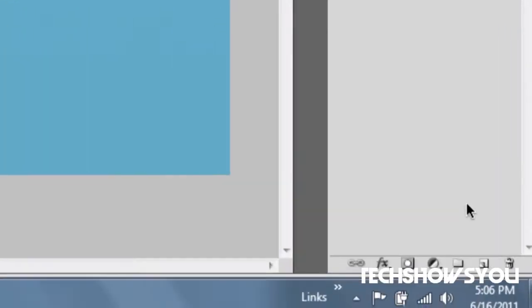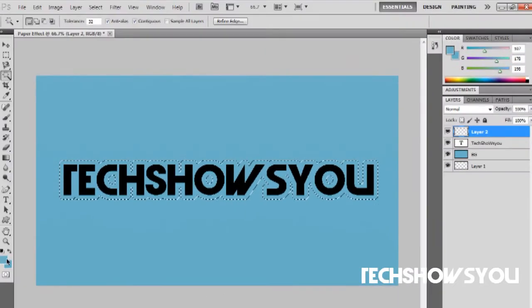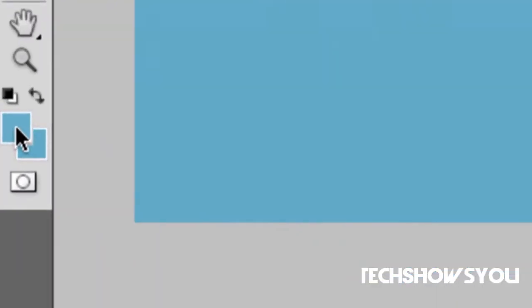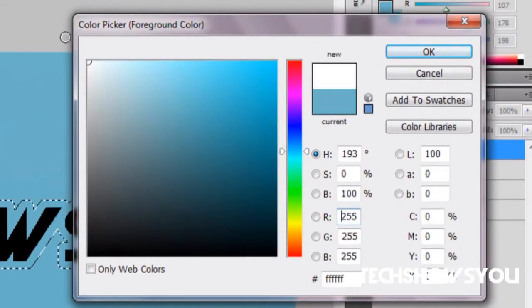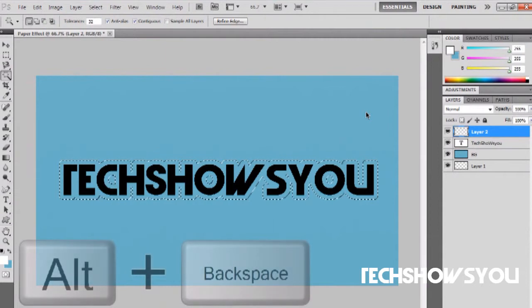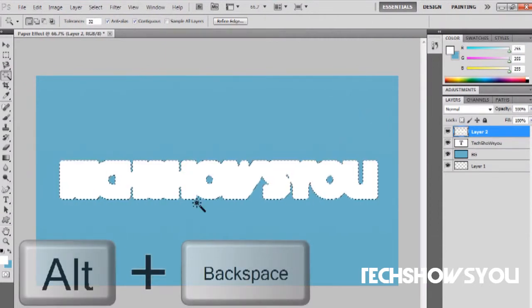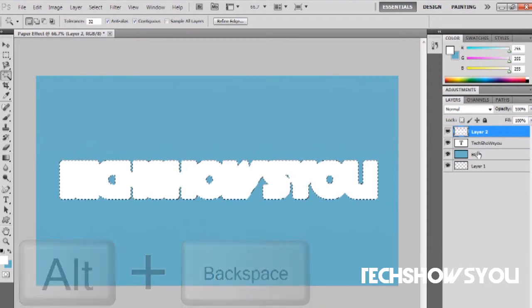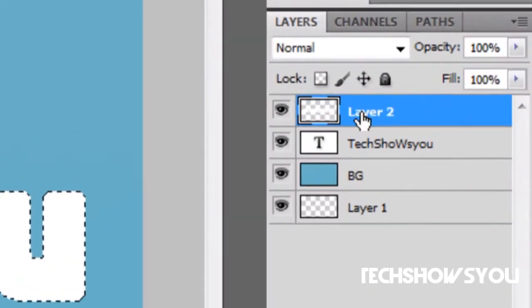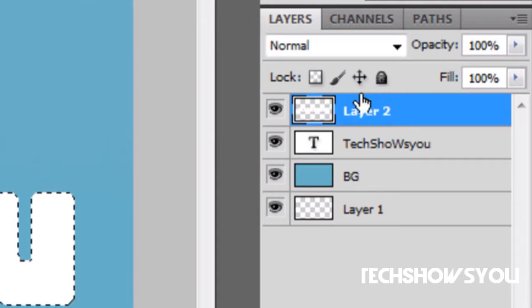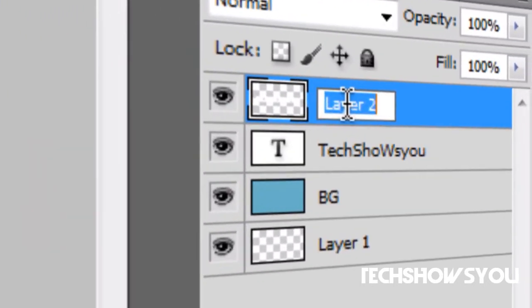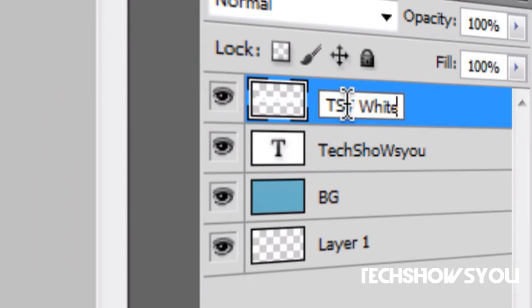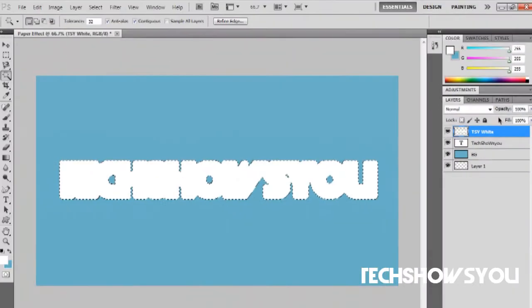Once that is done make sure to create a new layer and change your foreground color to white. Then hold alt and click backspace to fill it in. I would really recommend you to label or name all your layers so you don't get confused. I'm going to name this one TSY for tech shows you and white.